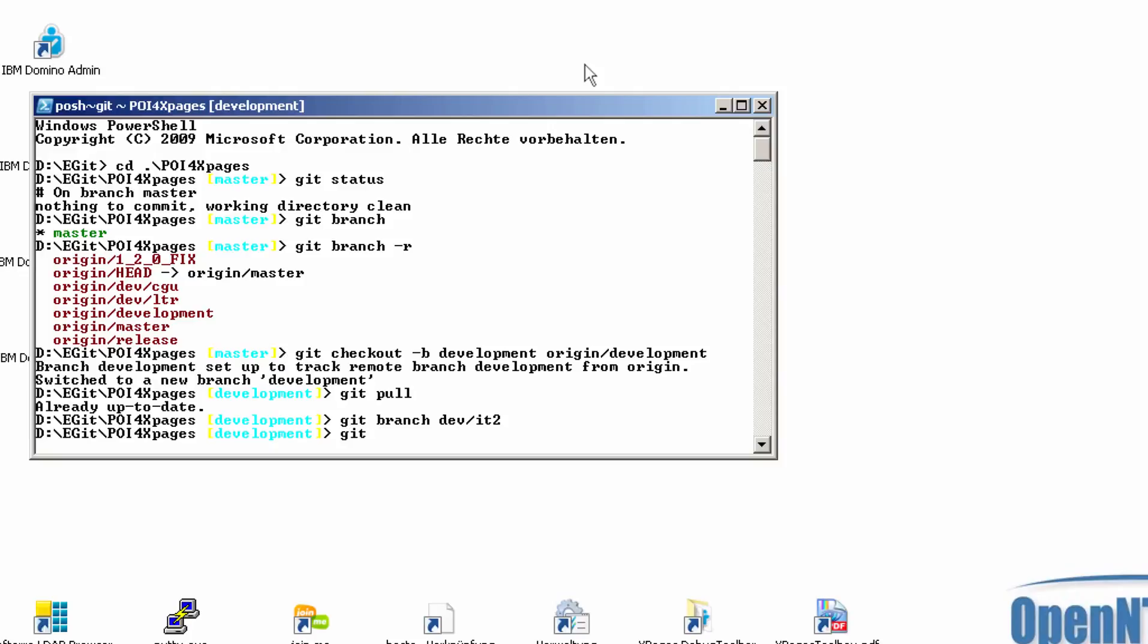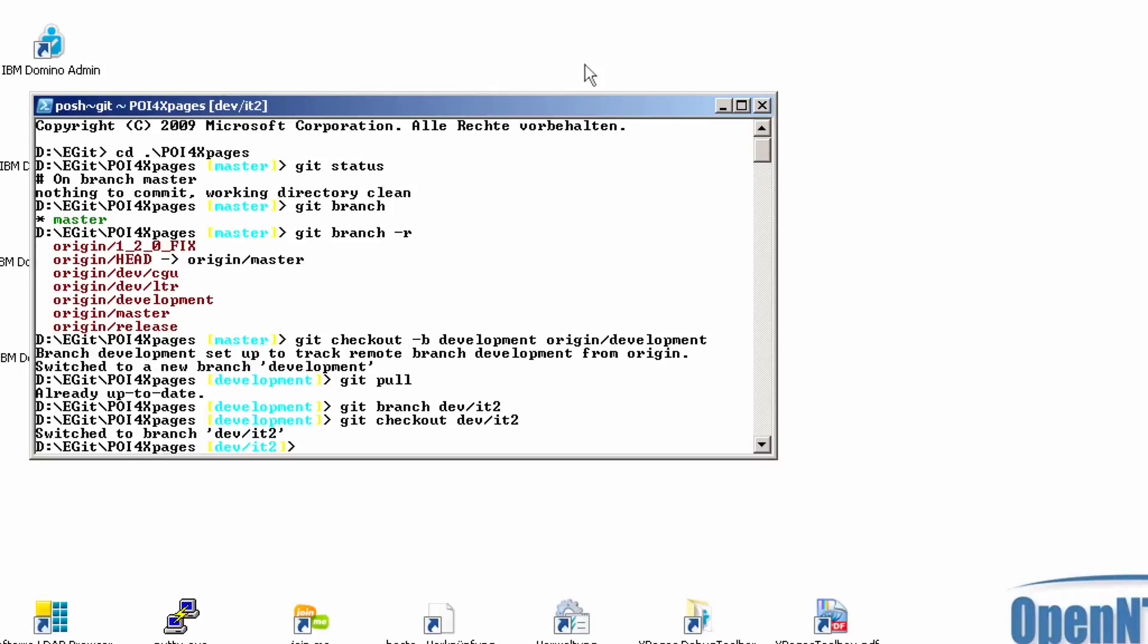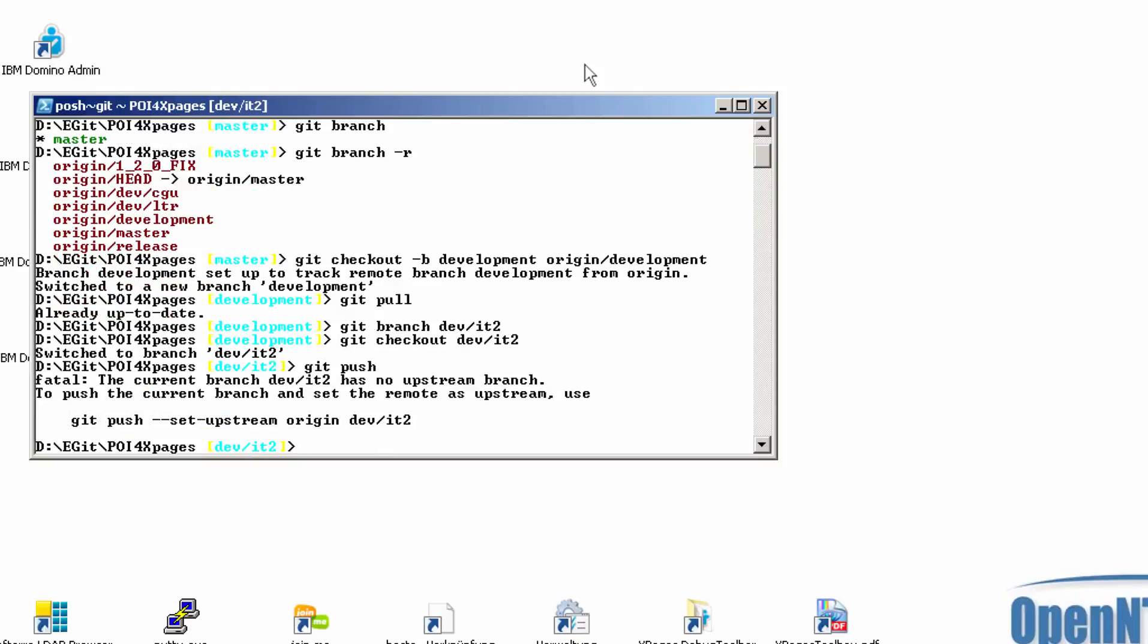So now I'm on dev.it2 and I want to make this available also on GitHub. So I can say git push. And he told me that I have to assign this to the right upstream.